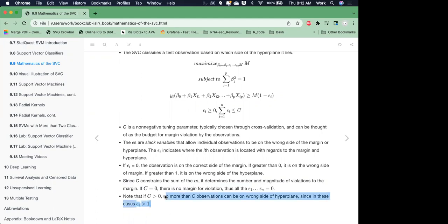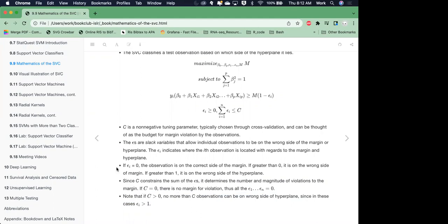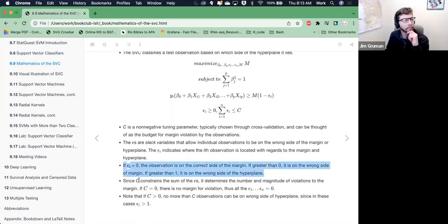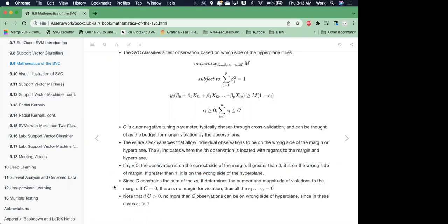When C is greater than zero, no more than C observations can be on the wrong side of the hyperplane. If you have no cost, that margin is going to be really huge because there's no penalty for misclassifications. But as C gets larger, the cost gets larger for misclassifying one of the two groups and therefore the margin is going to be a little bit smaller, with fewer points on the margin.